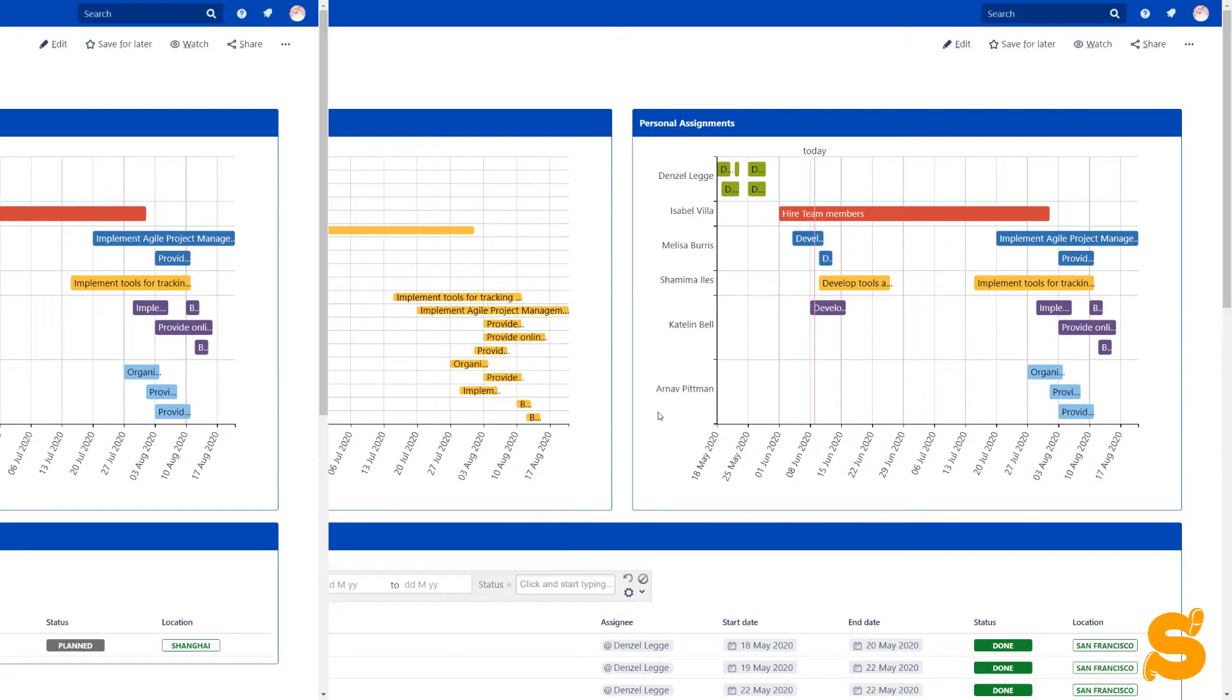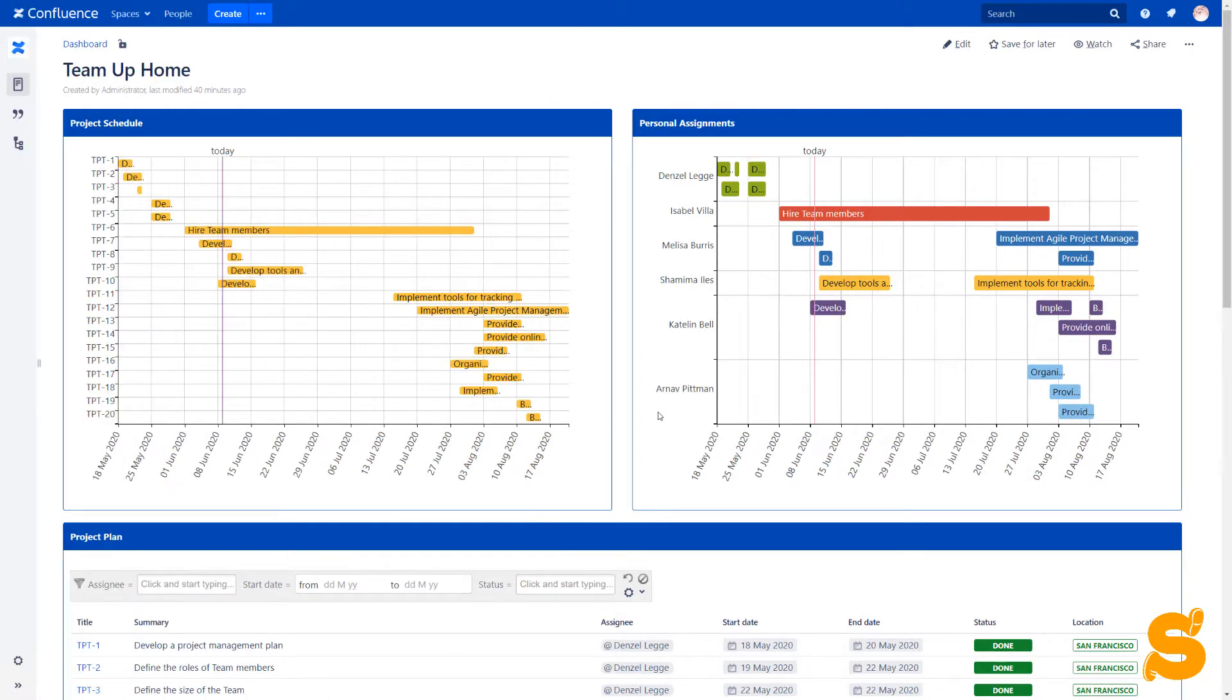The second chart displays task durations distributed by assignees. So the team members can look at this chart and see their own workload and progress in this project.